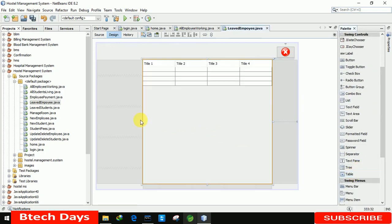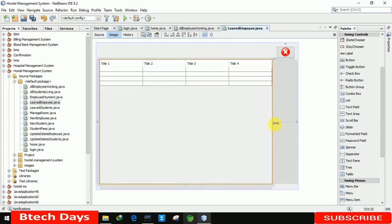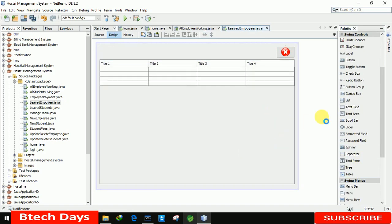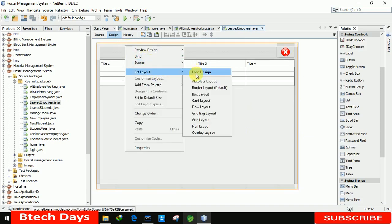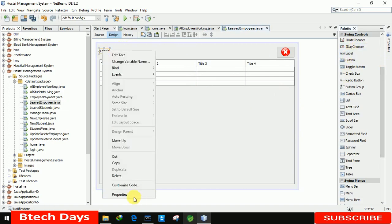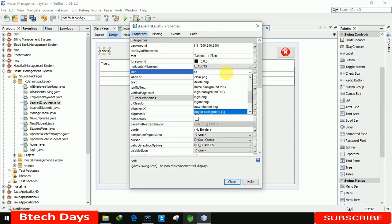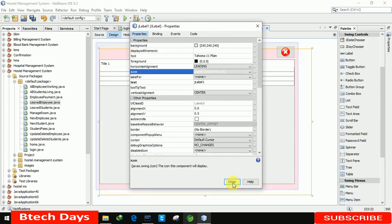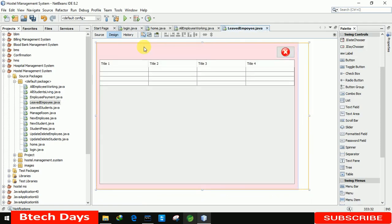Let me place the table and increase its size. After that we need to set a background image, so we change the layout to Absolute Layout. Then we insert a label, go to properties, and select the image — 'pages background jpg'. Let me perfectly place it and double-click to delete the label name.